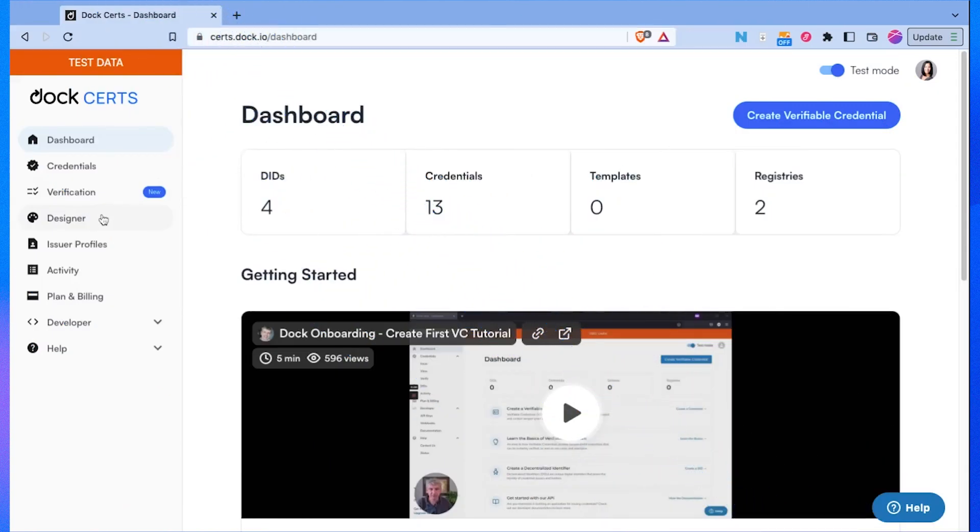I'm a health and safety training organization and I want to issue fraud-proof certificates to people who successfully pass my work at height training course.